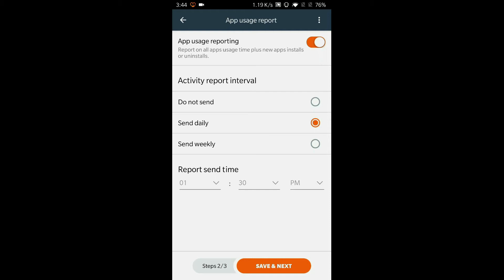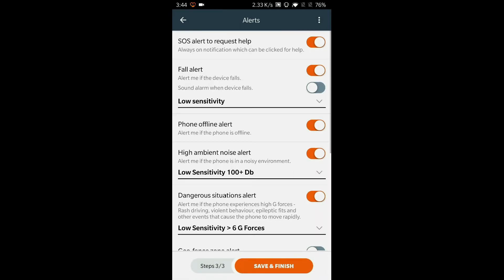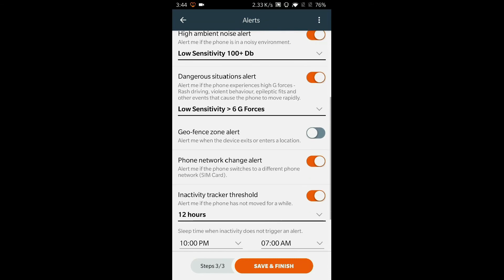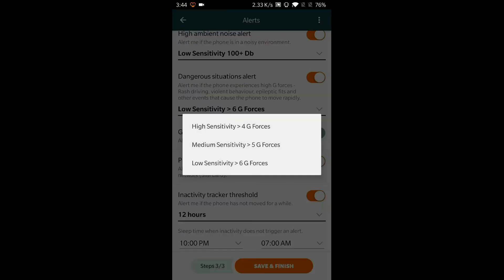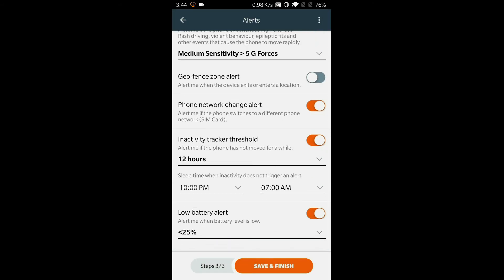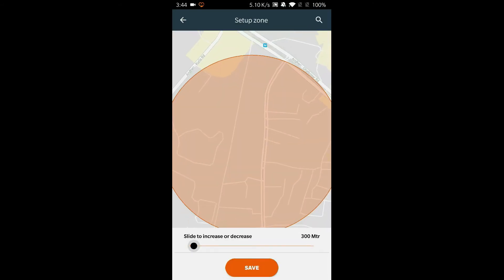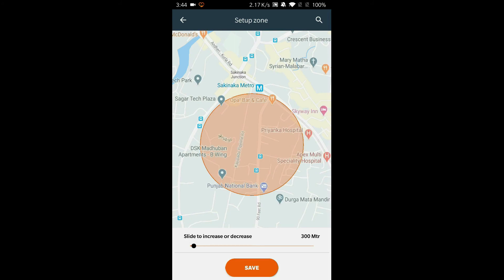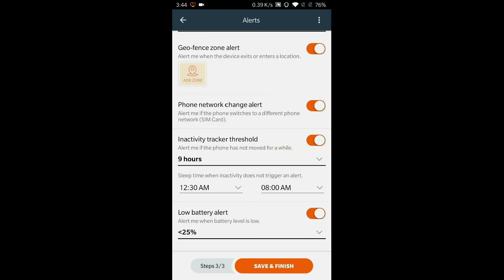Configure other features like fall alert, high ambient noise alert, and dangerous situations alert. Configure a geofence to get alerts when the phone enters or leaves a location. Inactivity alert sends you an alert if the phone has not been active for a while.